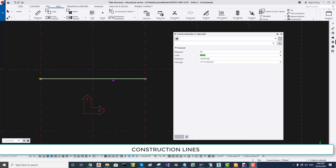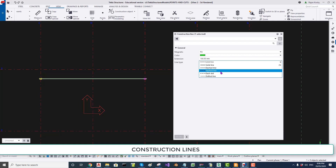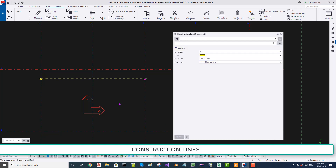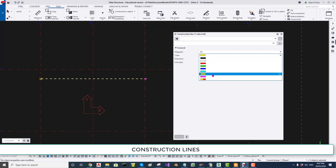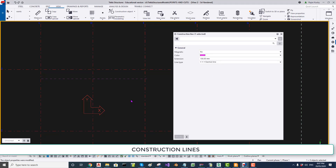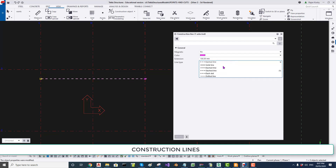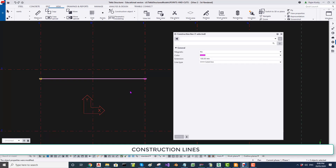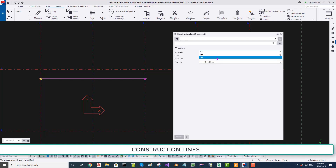You can change the properties of the construction line by clicking on it and then changing the properties. I'll change the line style to slash lines and the color to yellow, then click Modify. Now let me change it back to magenta, solid line, and click Modify. You can also set the property of the construction line to magnetic — by default it is not magnetic. To demonstrate that feature, I will need to add some beams.